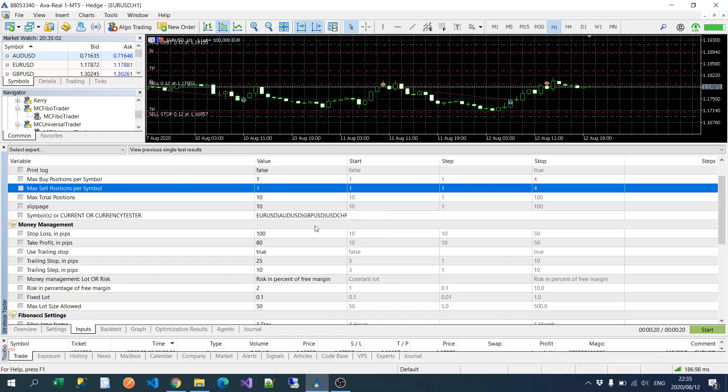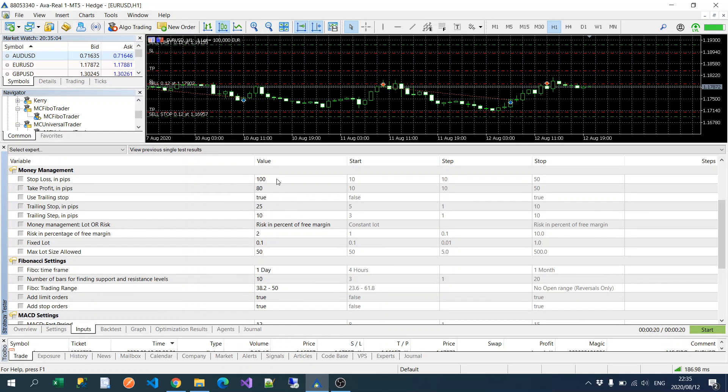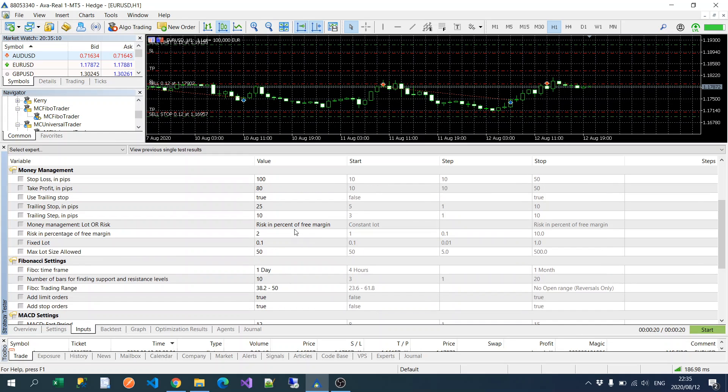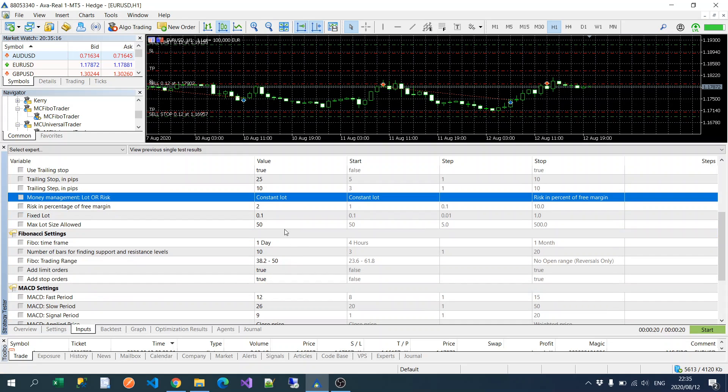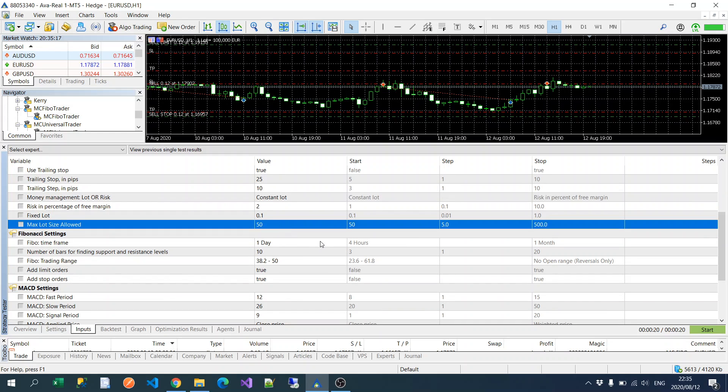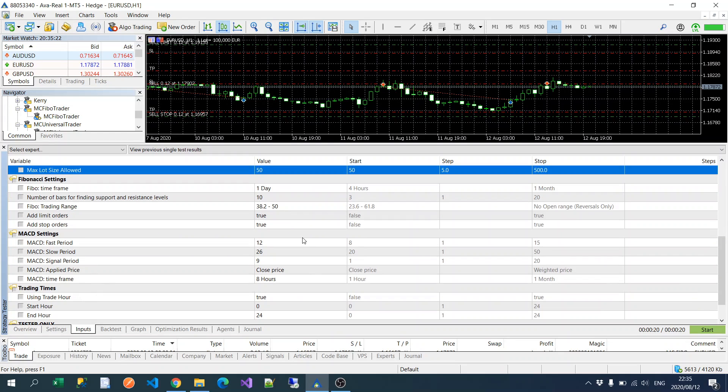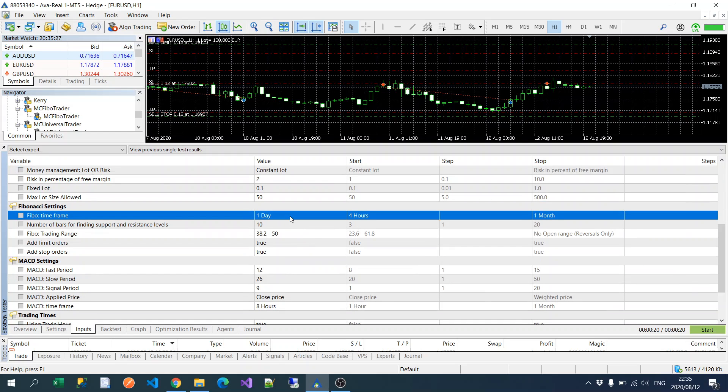Okay, so let's go back to the defaults. Standard money management settings: you could either choose if you want to risk a percentage of your free margin or a constant lot. And then I've also added this max lot size so it sets the maximum lot that you want to trade.